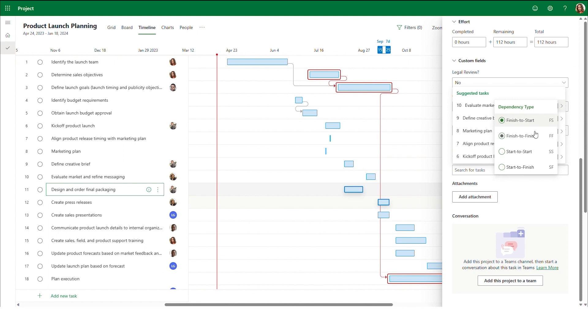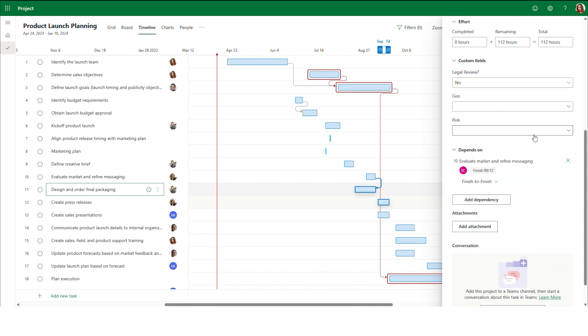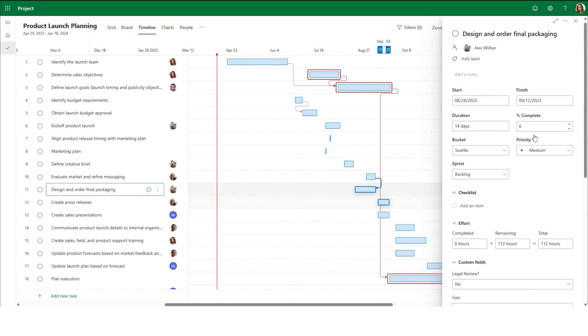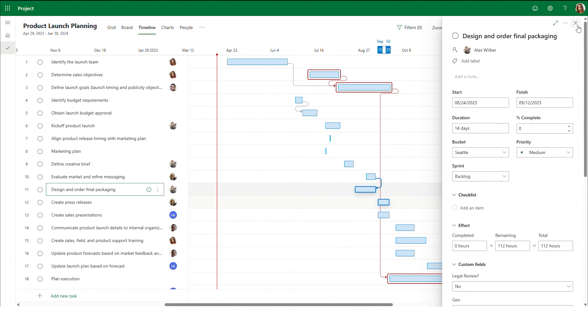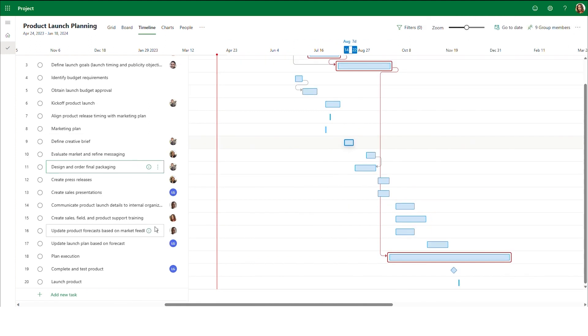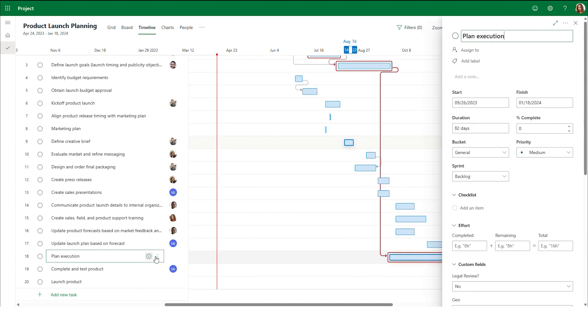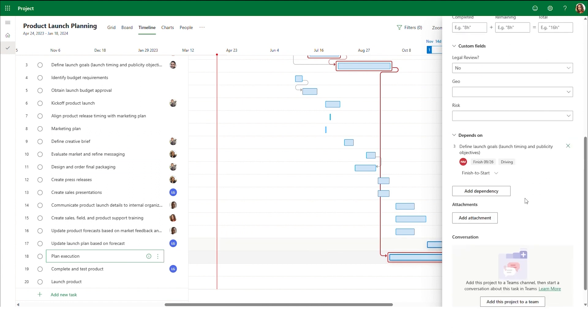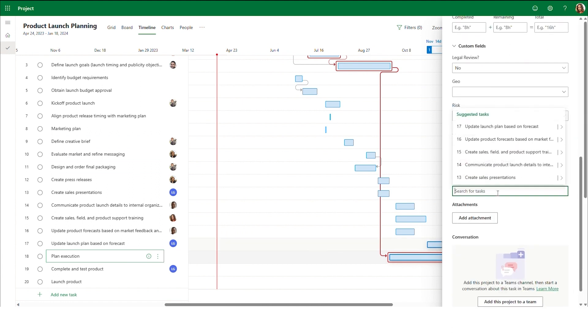Next, let's talk about the finish to finish dependency. With finish to finish dependencies, the dependent task can only finish after the completion of the predecessor. For example, we can only complete our task to design and order final packaging once we have completed evaluating the market and refining our messaging.